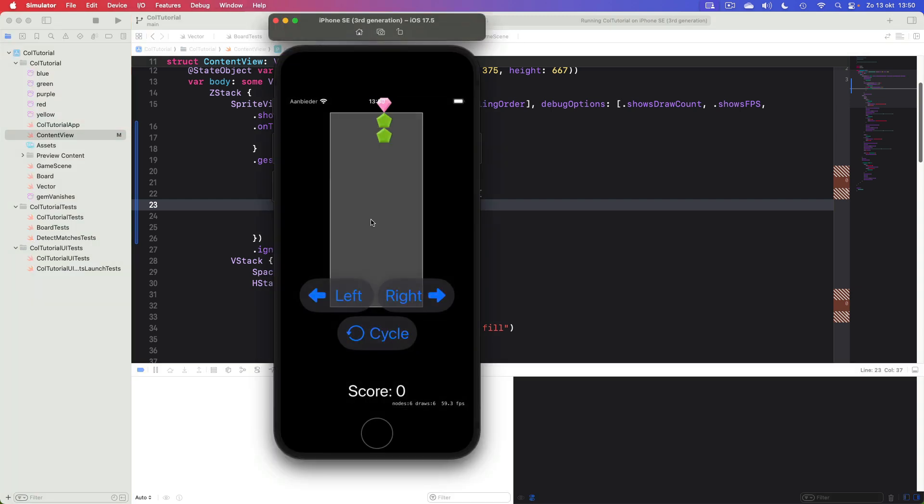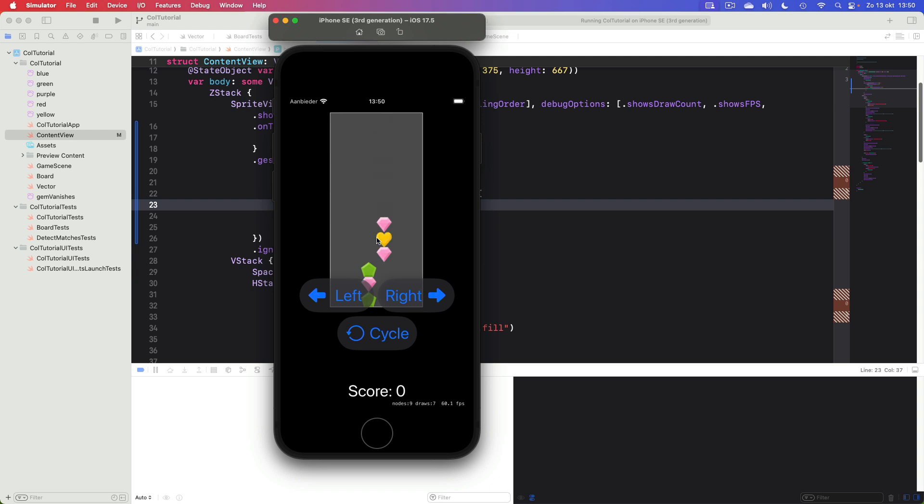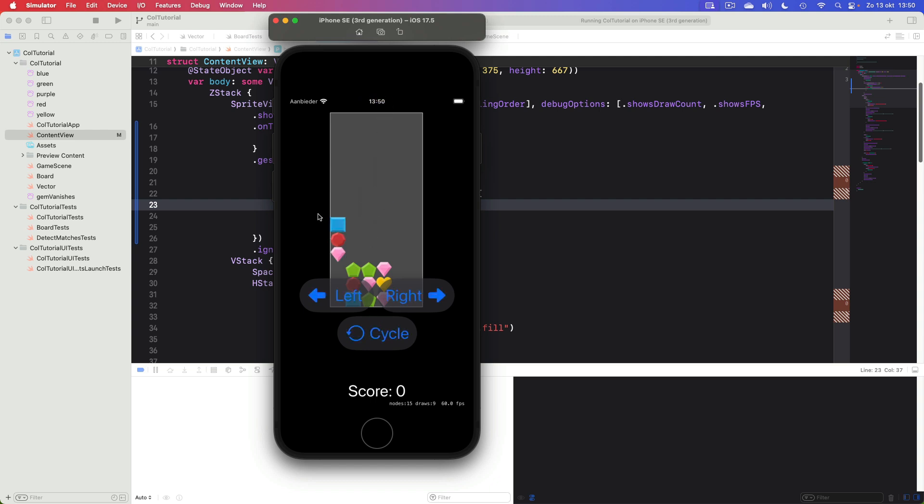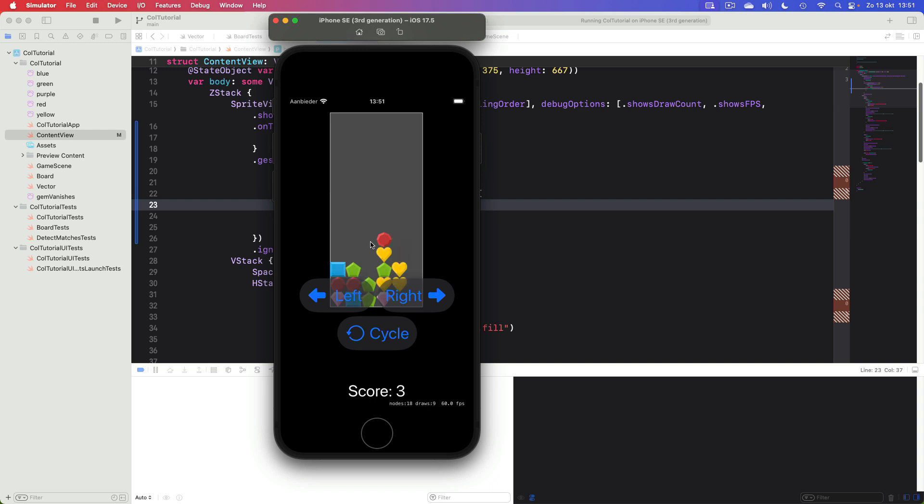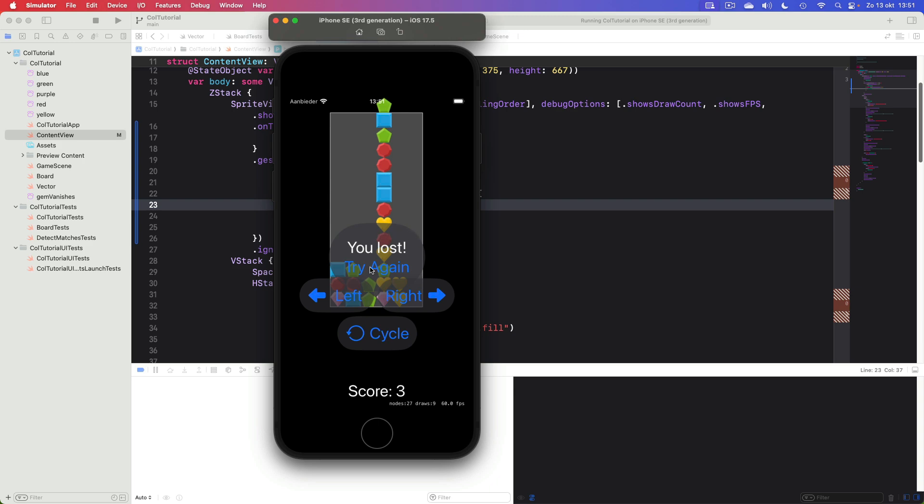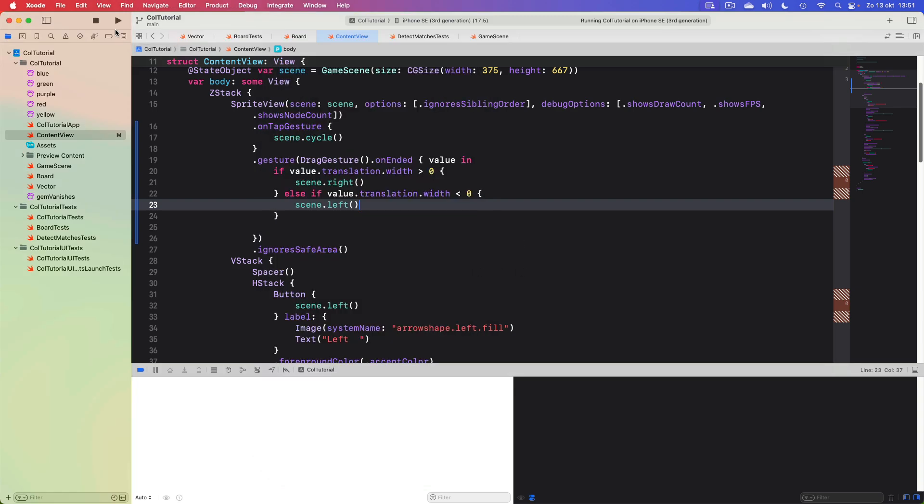So we can still tap, but now we can drag this thing around. We can really play the game just using gestures. And indeed these buttons still work, but really we don't need them anymore. Let's see if we can actually score some points. Okay, we can of course still lose the game. And this button still works.